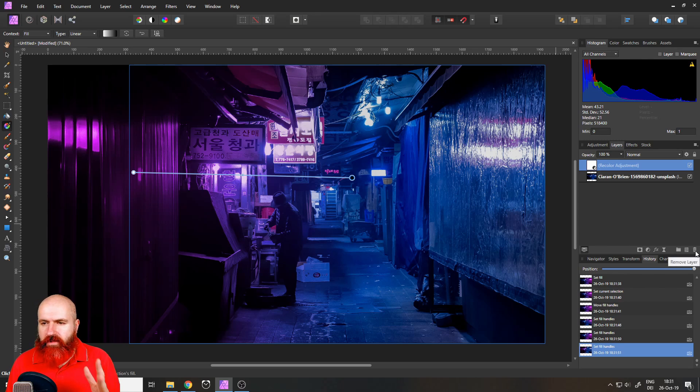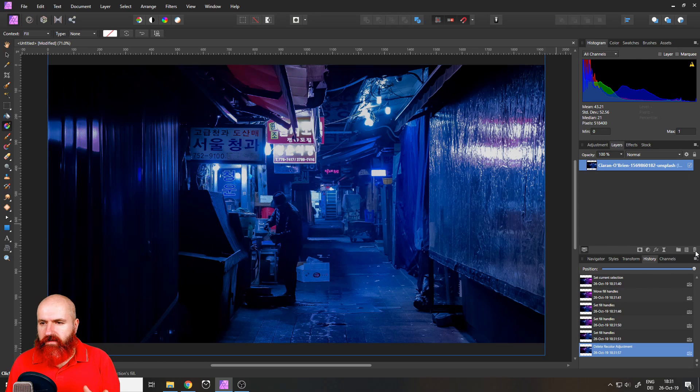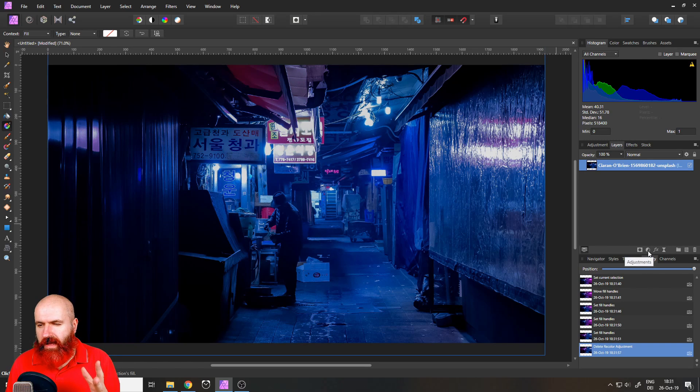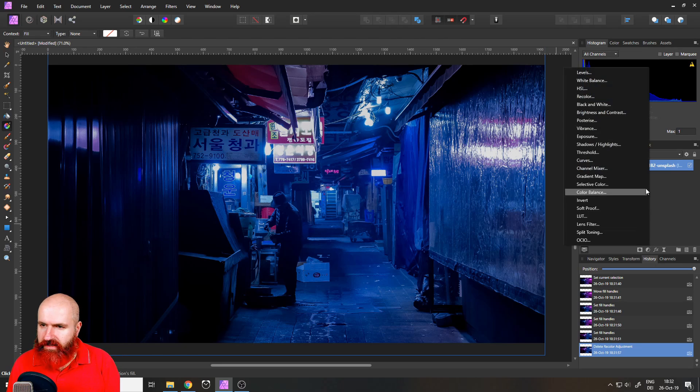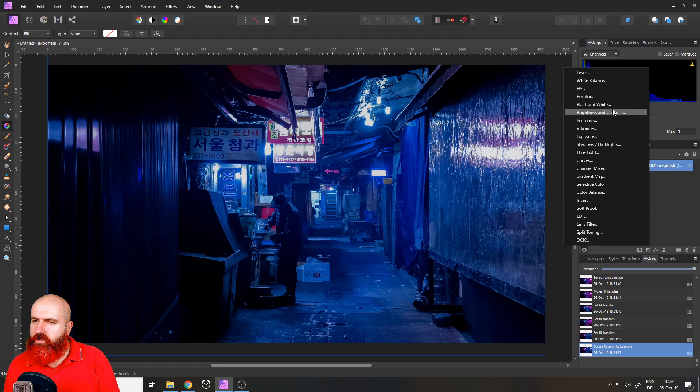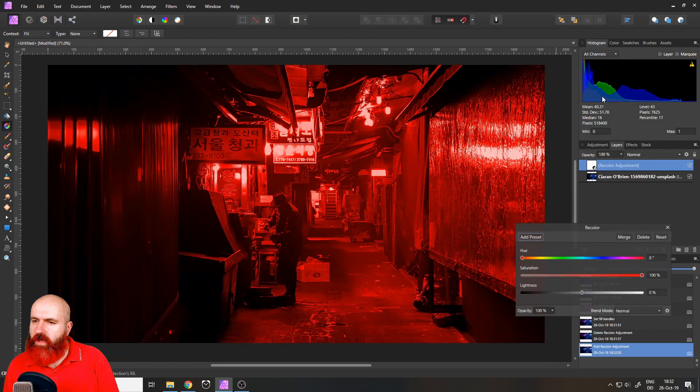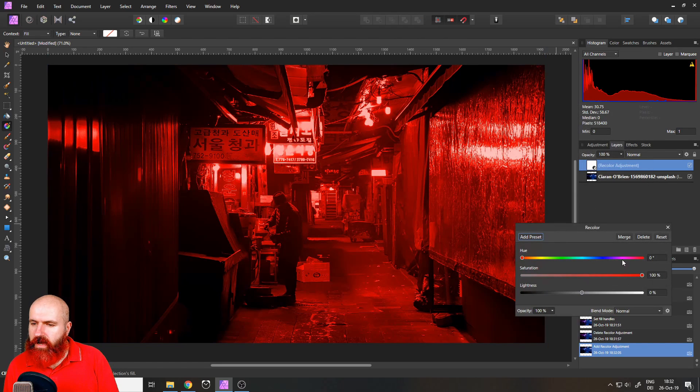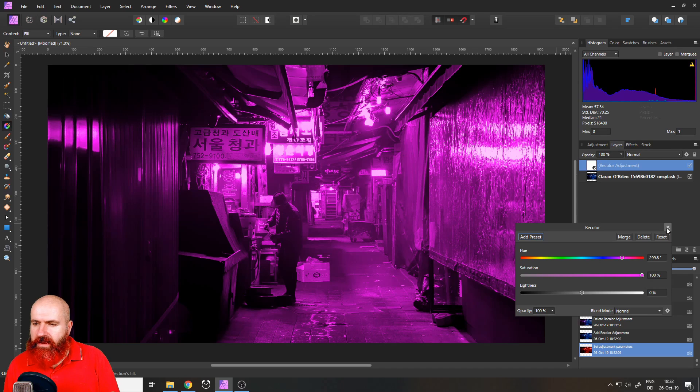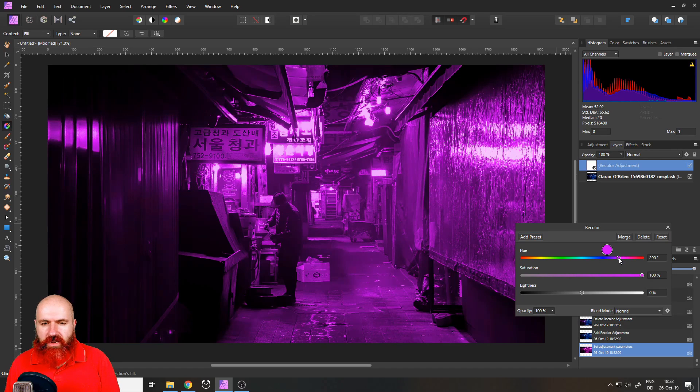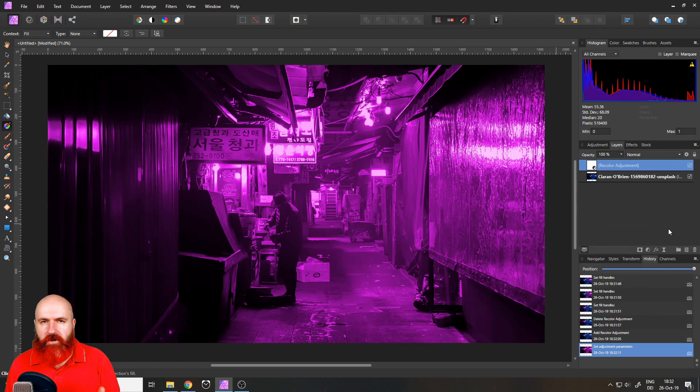Okay so I will delete this recolor adjustment and create another recolor adjustment where the mask is untouched. So here we have recolor. I set it to pink again and here comes a super simple solution that I found as a workaround.